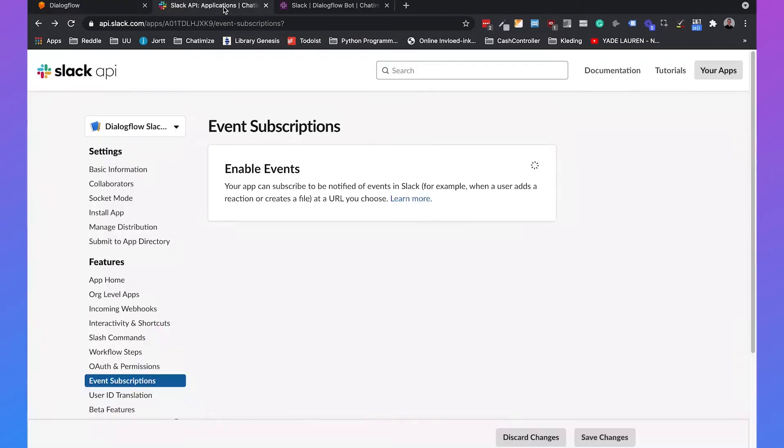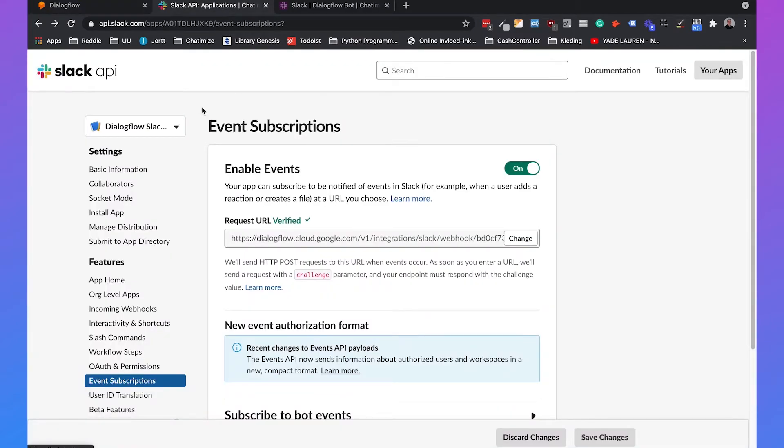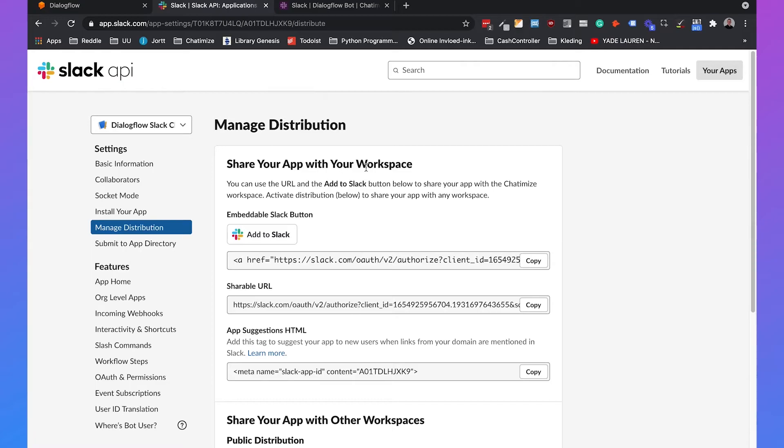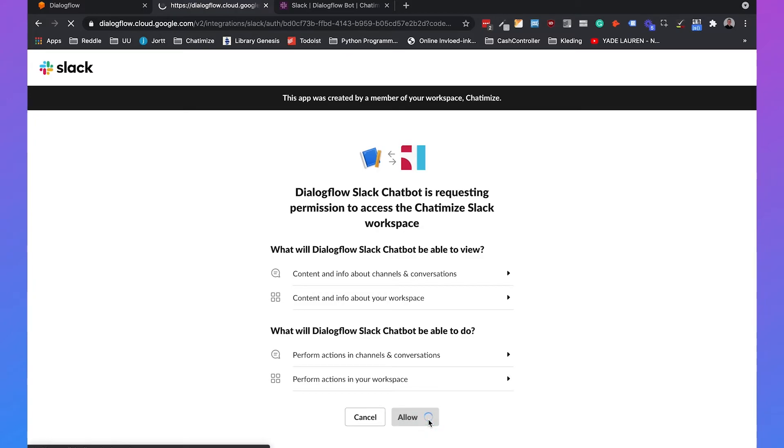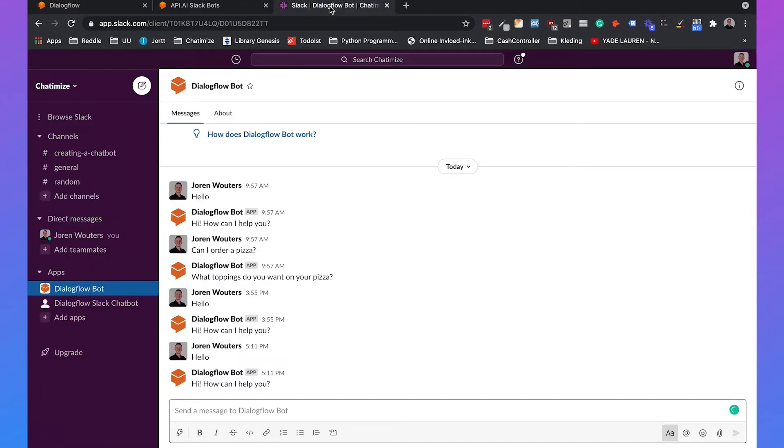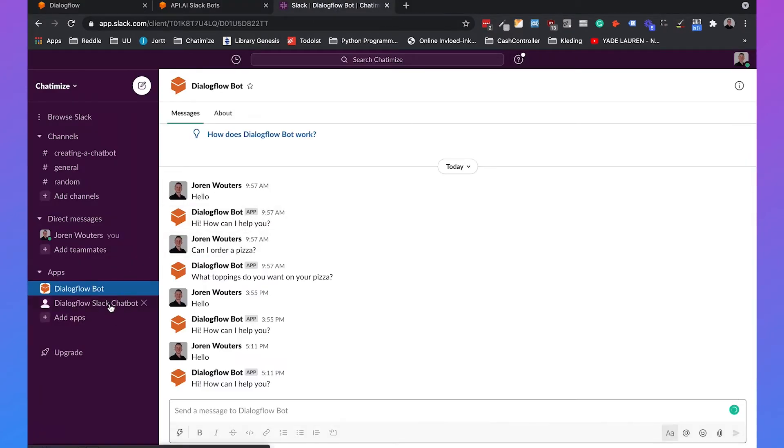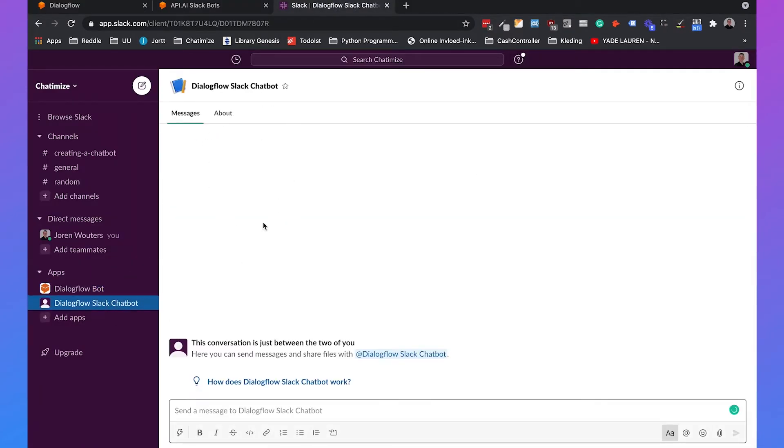So if we go back to Slack and click on manage distribution then we need to click on the add to Slack button. When you've clicked on that and click on allow it needs to say bot connection success and then if you go to your Slack workspace you automatically see that it is added.